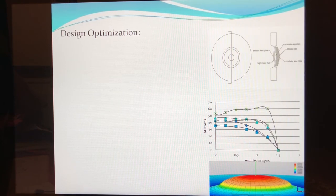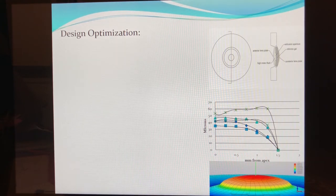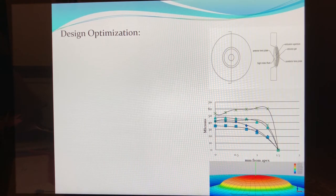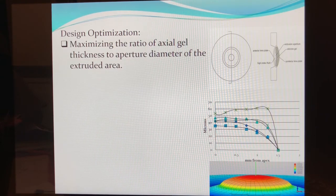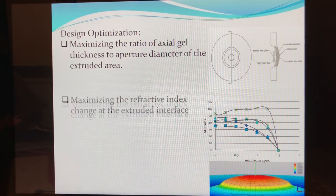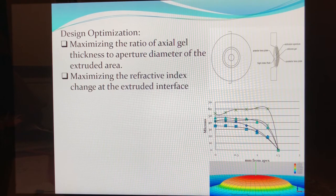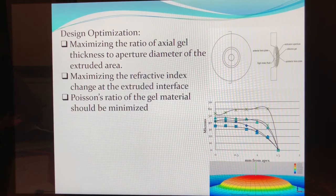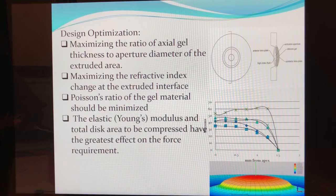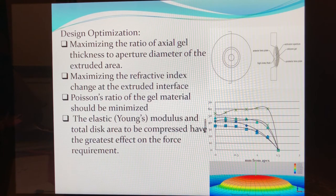We can now optimize our design relating optical, dimensional, and mechanical design parameters to the output metrics. We found that maximizing the ratio of the actual gel thickness to aperture diameter of the extruded area optimized the design. In addition, maximizing the refractive index change at the extruded interface optimized the design. Poisson's ratio of the gel material should be minimized. The elastic Young's modulus and the total disk area to be compressed have the greatest effect on the force requirement.